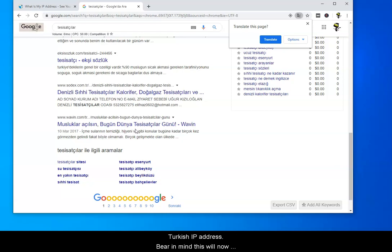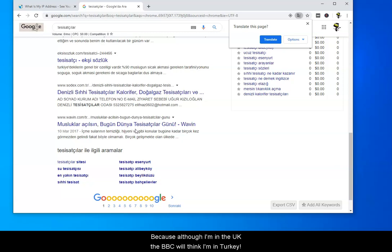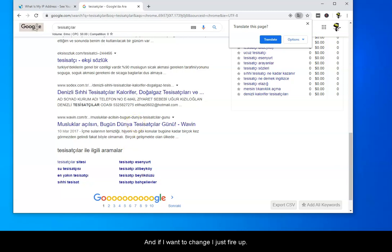Bear in mind, this will now block me from going to places like the BBC because although I'm in the UK, the BBC will think I'm in Turkey. If I want to change, I just fire up NordVPN and I can pick a different country.